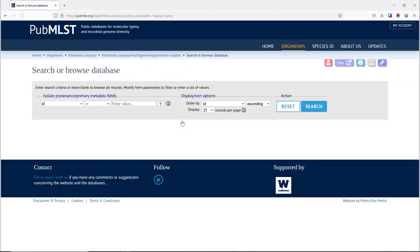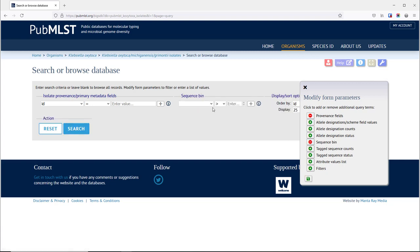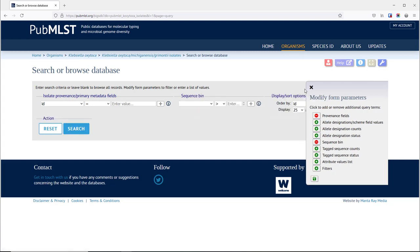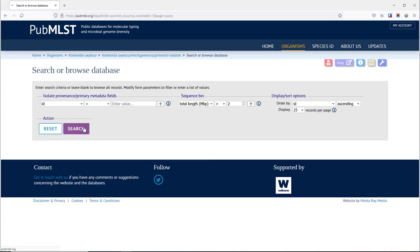If we search the database for genome assemblies, we've modified the form and we can search on the sequence bin greater than a total length of two megabases.